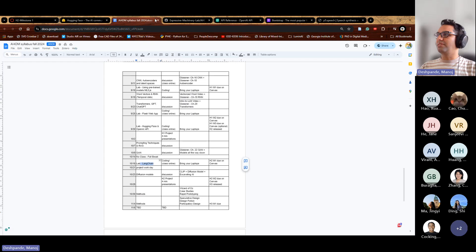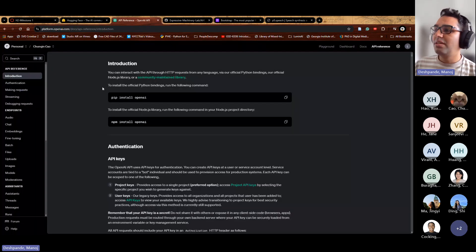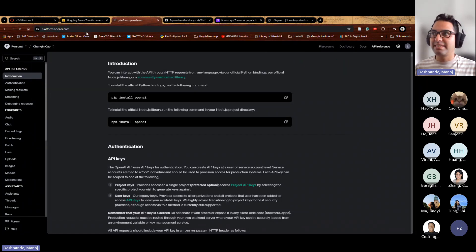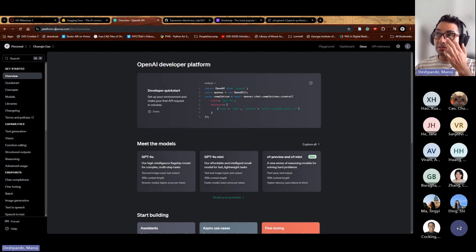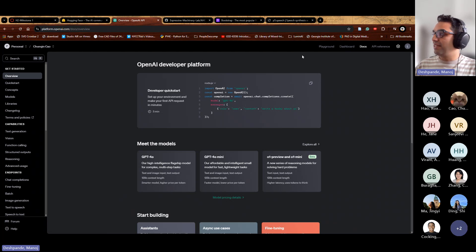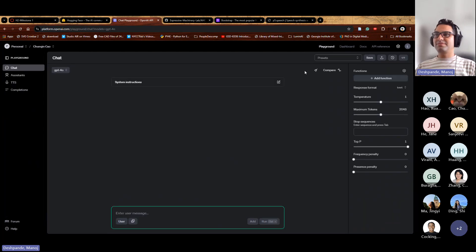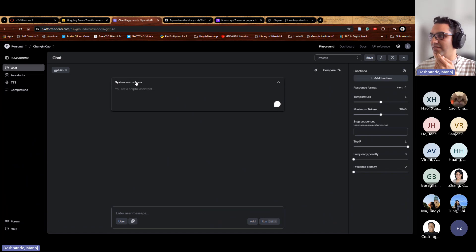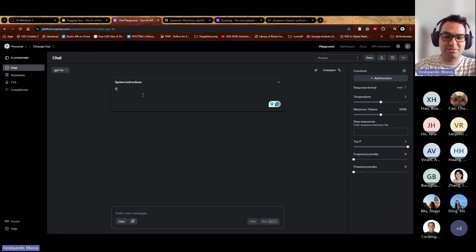The other library we're using is the OpenAI platform — platform.openai.com. This is essentially the developer version of ChatGPT. All the links are in the assignment document on the website. There's something called the Playground, which gives you more control over how you interact with the model.